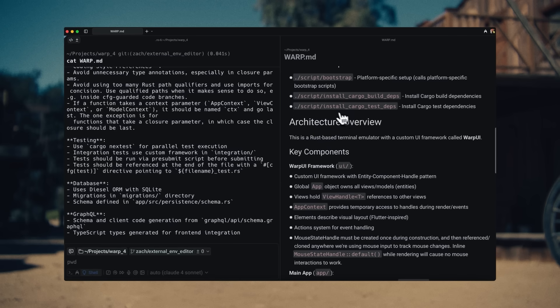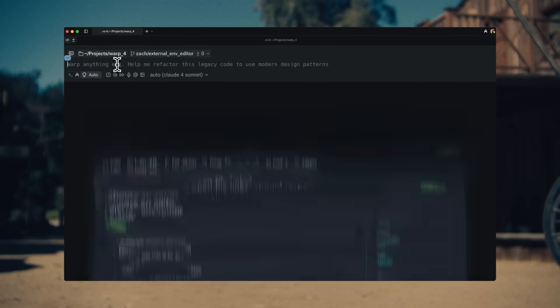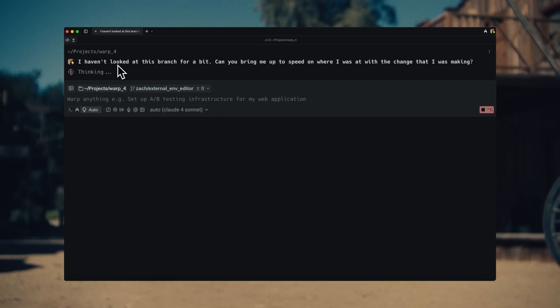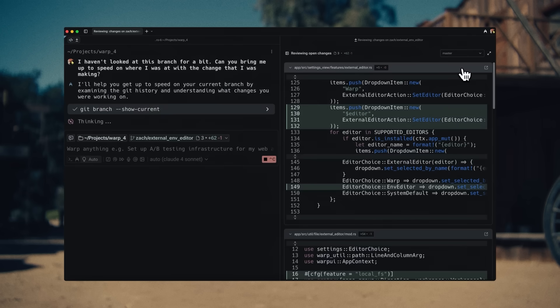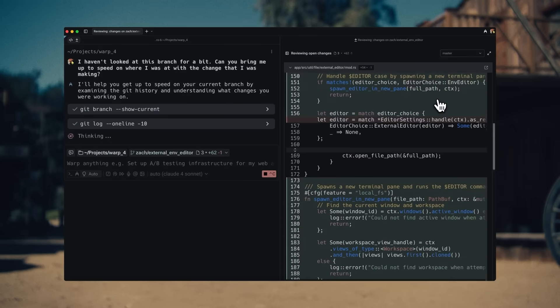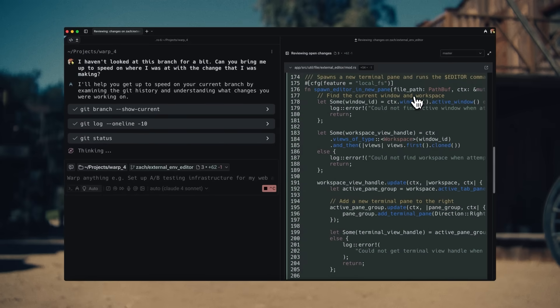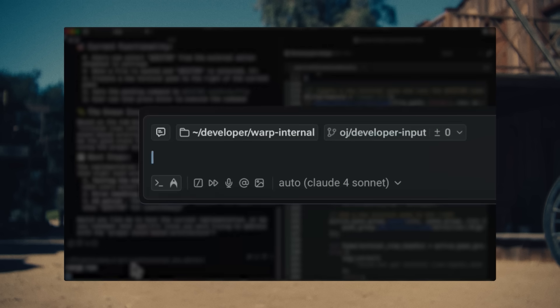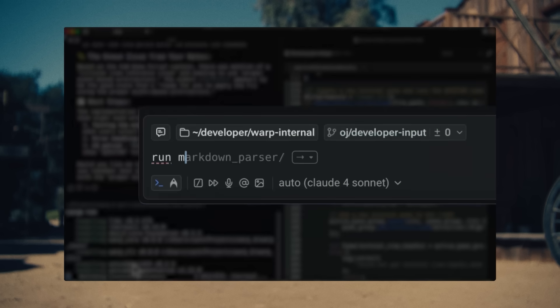In this case, I'll continue a project where I'm adding support for opening files using the editor variable. This is a top user request. So to get up to speed, I ask the agent to explain what it's done so far. I scan all the agent-generated diffs in our new diff view and run terminal commands to build the project and see where it's at.